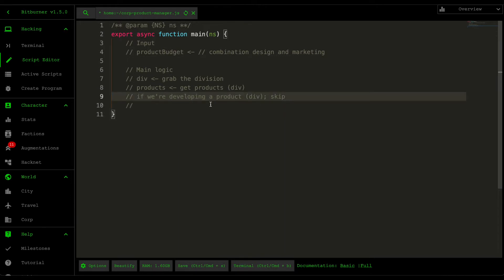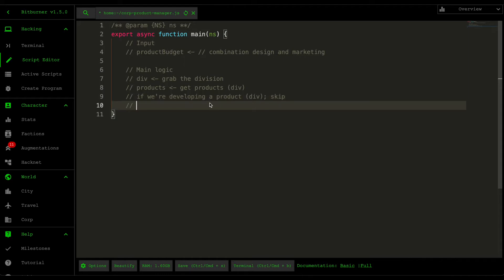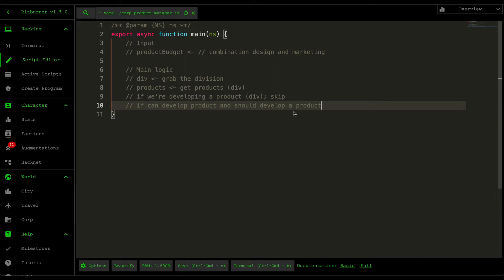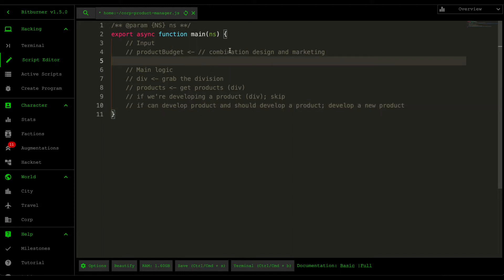The reason we want to skip if we're developing a product is because you want to have a few products actually generating income while one of the products is being redeveloped. The second check is whether or not we can develop a product — you determine that by checking whether your business has funds to support the production budget. We should also check whether we should develop a product by comparing demand with competition and finding the difference. If we can and should develop a product, then we develop a new one and repeat that process.